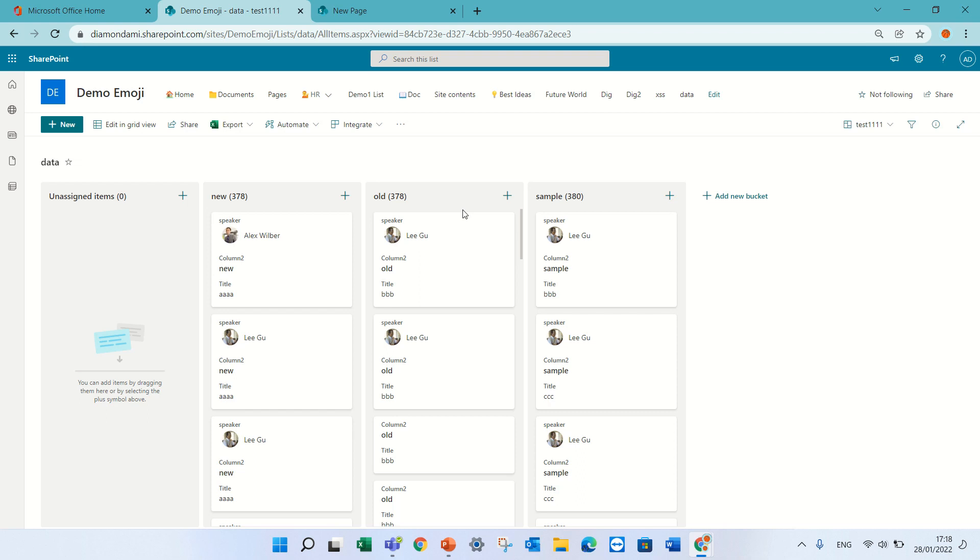Hello, this is Ami Diamond. In this episode, I'd like to talk about the comments after testing the new board view in Microsoft List in SharePoint. If you haven't seen that, please look at the video in the bottom of the column.